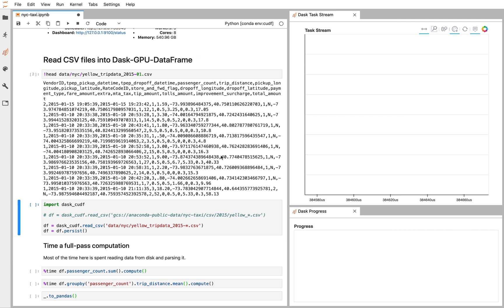We want to read those files with something like Pandas and do some simple operations on them. This would be slow normally on a single computer. The Pandas CSV reader runs at around 50 megabytes per second. There's around 20 gigabytes on disk, so that's several minutes of waiting.